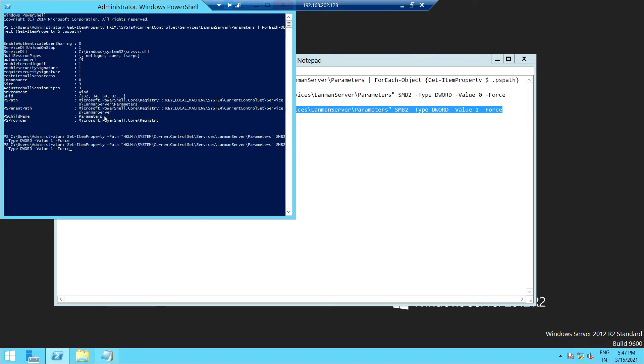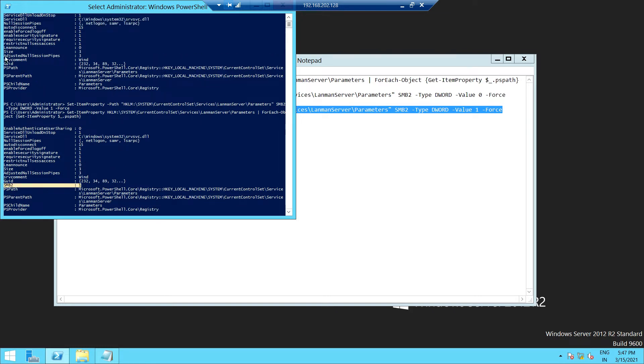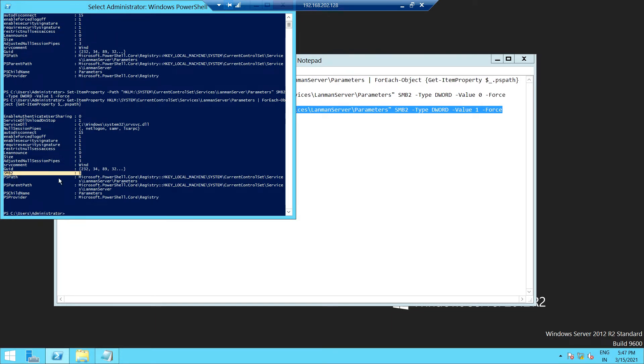As you can see here, the SMB 2 version is enabled compared to the previous one where you will not find it here. This is the entry which is basically enabled in the registry, as you can see here.